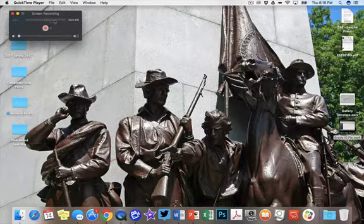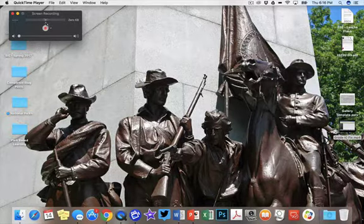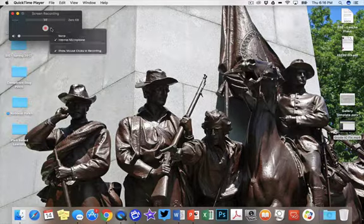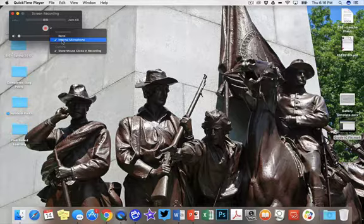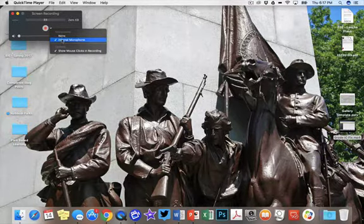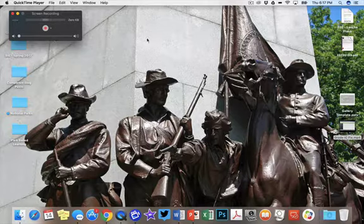can you see your voice being recorded here? So if you do not see that, you want to click on the little arrow to the right here, and you want to make sure that internal microphone is connected. Now once you've done that, you're pretty much ready to go.